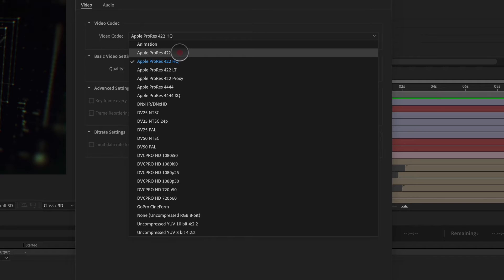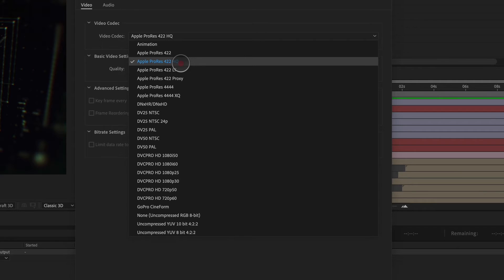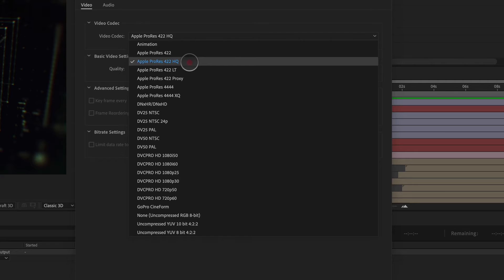And then we have Apple ProRes, which is an industry standard for delivering a final delivery of your motion design piece to a client. Typically, I'm going to use Apple ProRes 422 HQ, but you can use 422.